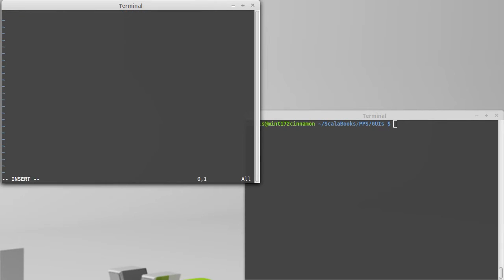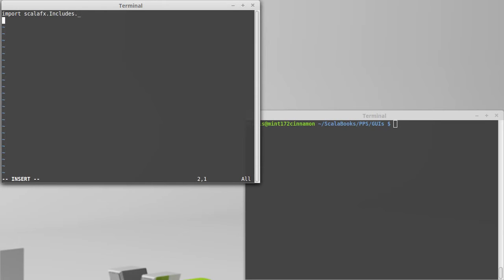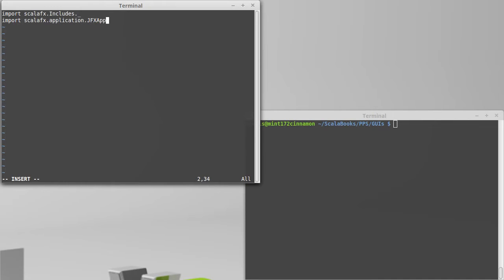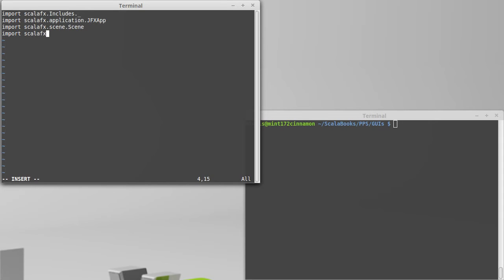We need to have all of our imports again. ScalaFX.includes.underscore, ScalaFX.application.jfxapp, ScalaFX.scene.scene, ScalaFX.scene.control.